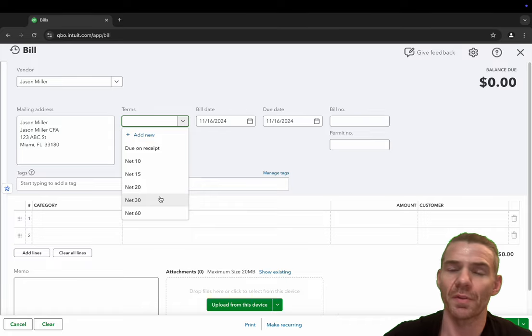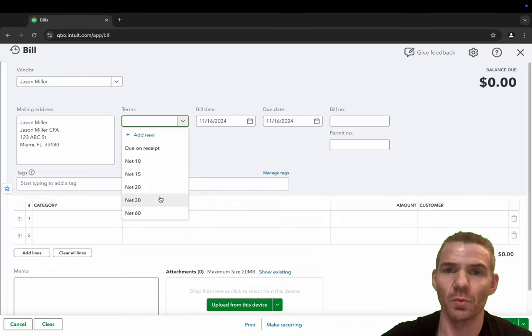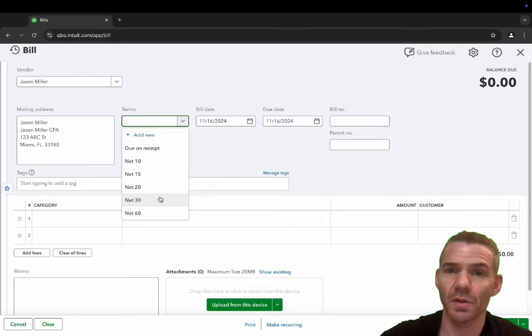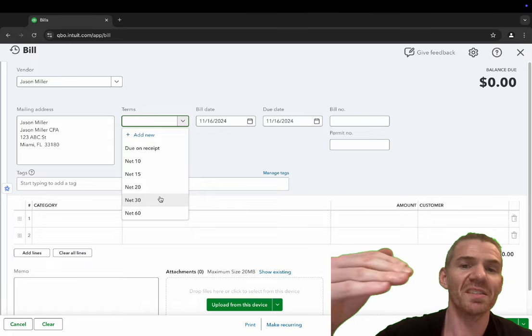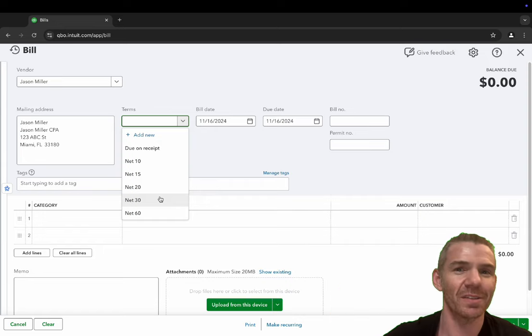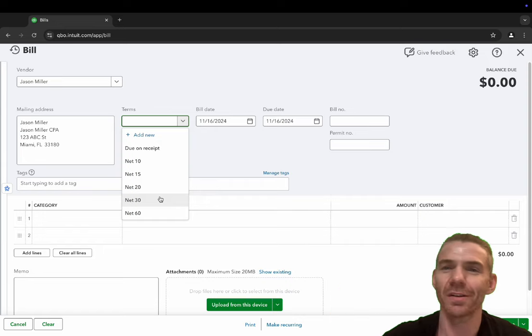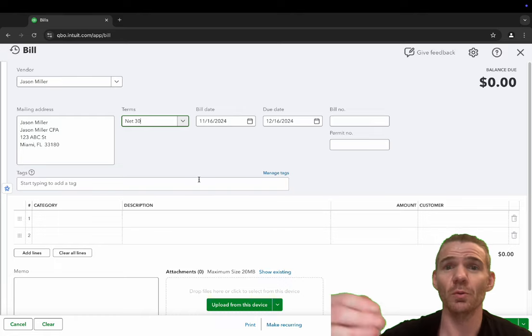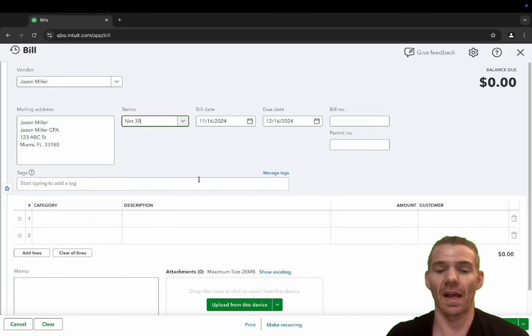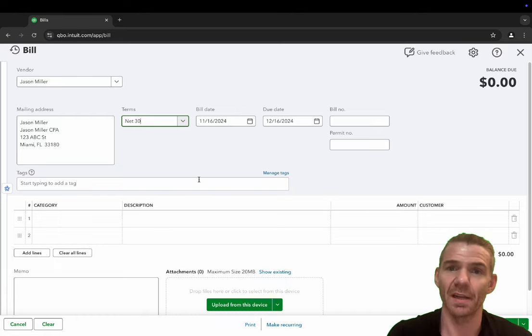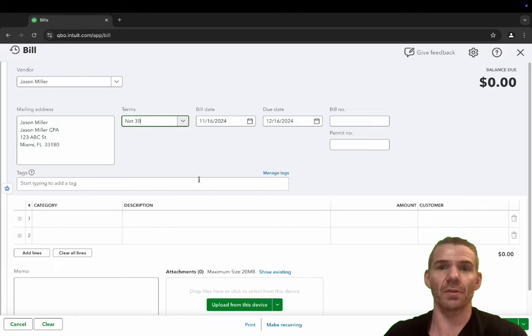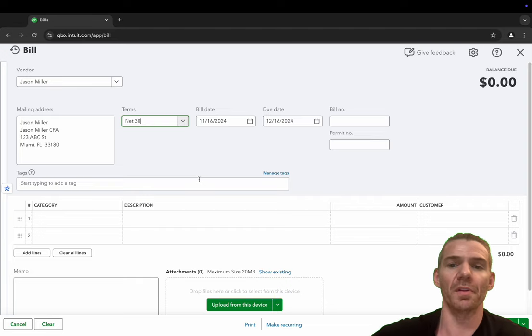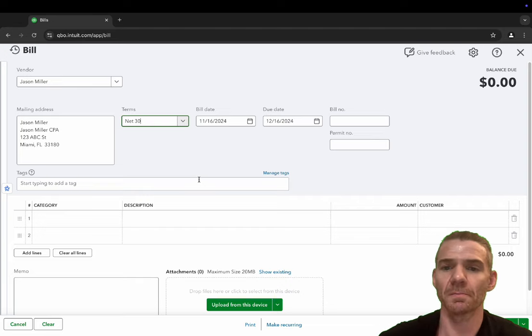So in another report that I'm going to show you, the accounts payable report, you can see exactly when you actually have to pay this particular vendor. Awesome feature because then you know, hey, I can save my cash flow today and pay this vendor on time as long as I pay them within 30 days.